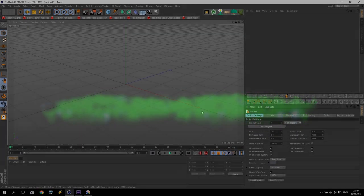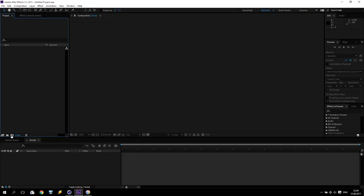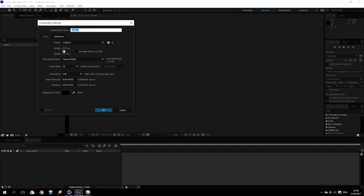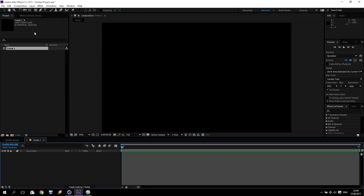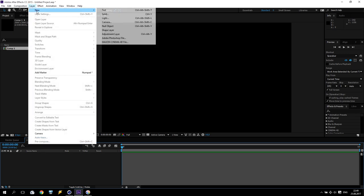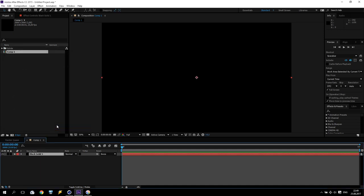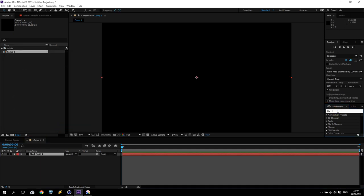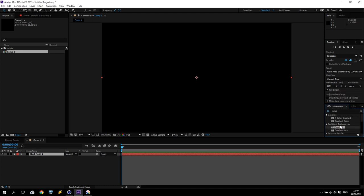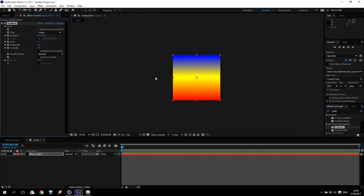In the beginning we are going into Adobe After Effects. I create a new composition and give it a size of 2000 by 2000 pixels. I need only one segment. That's enough. Now we are going to add a new solid with just a standard black color.